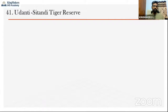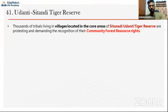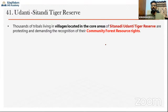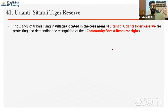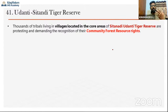The first protected area is Udanti-Sitanadi Tiger Reserve, located in Chhattisgarh. Thousands of tribal people in the core areas of this reserve are protesting and demanding recognition of community forest rights. Sitanadi and Udanti are two separate rivers that together create a valley; the protected area lies in and around this river valley. People living there are demanding community forest resource rights.